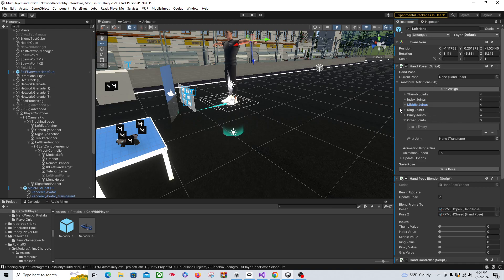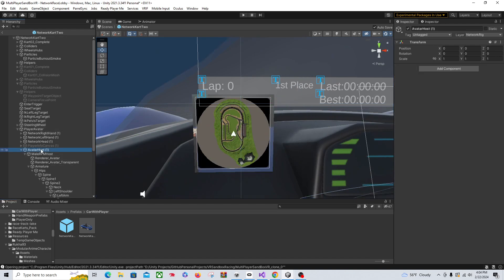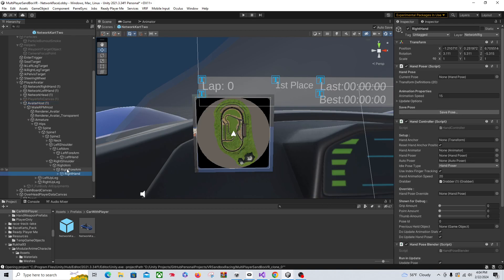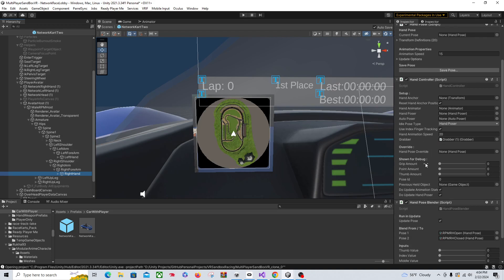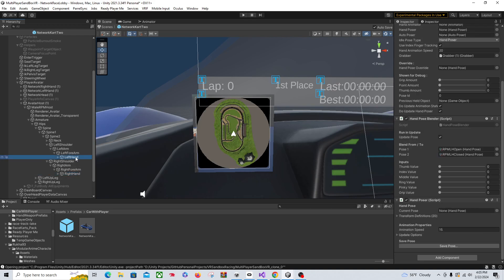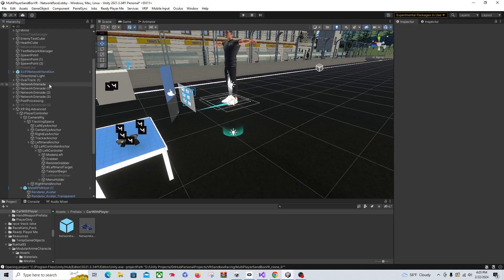You're going to do this exact same thing on your rig — mine has a car but that doesn't matter. Coming down to my avatar on my network rig prefab, it's the exact same thing. On the hand you see I have the same thing: the hand poser, the hand controller. You don't need a grabber here. And you have a hand pose blender that has your hand poses already assigned. This is what we're going to be controlling to get that animation — you have that on the right hand and on the left hand.